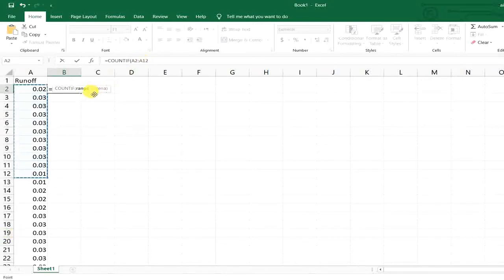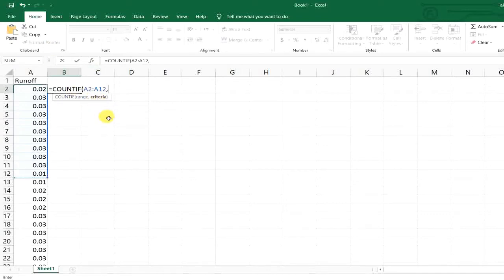Then it says put a comma mark, so I just put a comma mark. Then it asks you to define your criteria. For counting values greater than a specific value, you need to first put a quotation mark and then click the greater-than symbol.